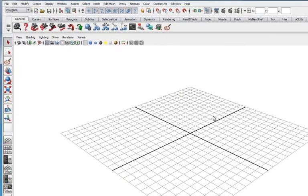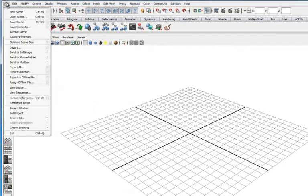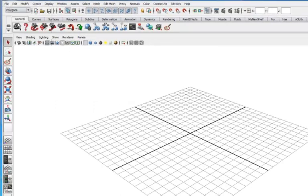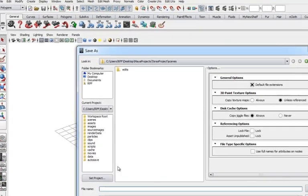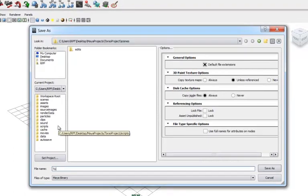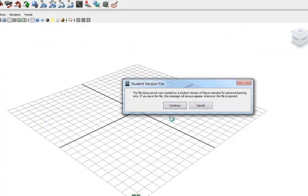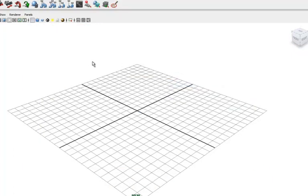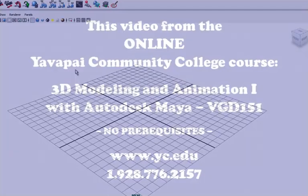Now we're ready to add a scene. I'm going to name this scene just torso. Just save as and we get our little message. Now we're all ready to go, which we'll start in the next video.